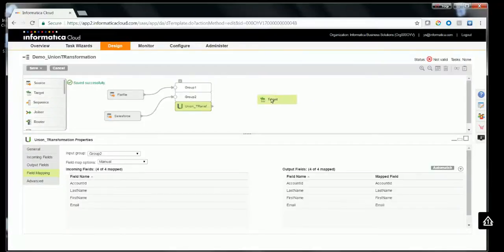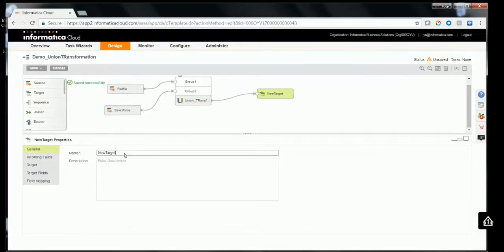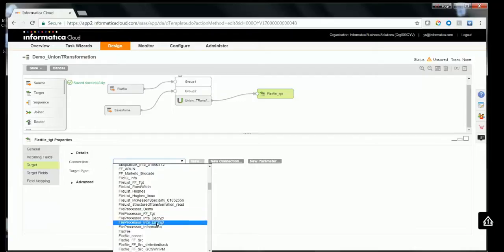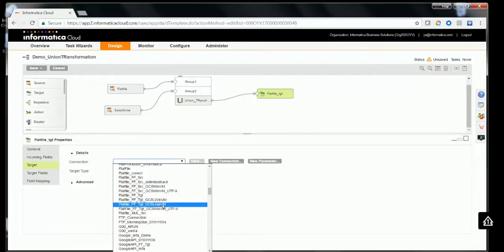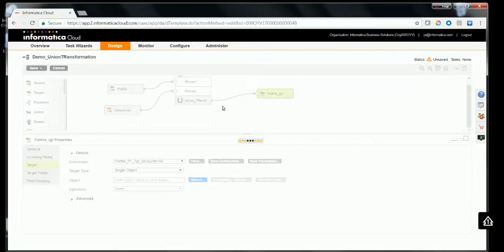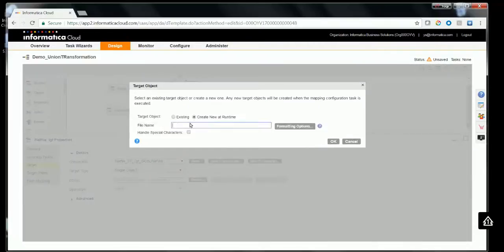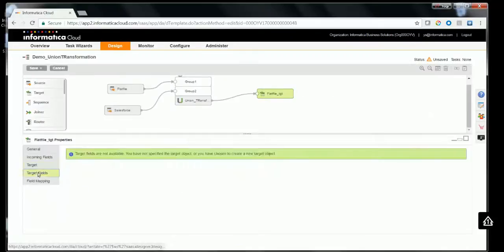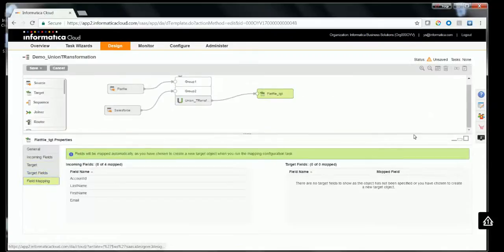Now drag and drop the target, connect the output of the Union Transformation to the target, and configure the target. In this case we'll use a flat file as the target, which will contain the merged data from both sources. If you don't have an existing file, you can create one at runtime. Give a name to the file, go to the target field, select the field mapping, and validate the mapping.